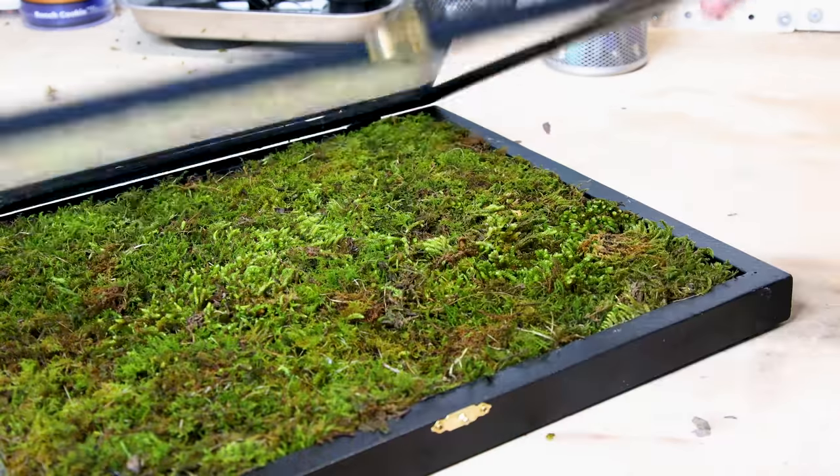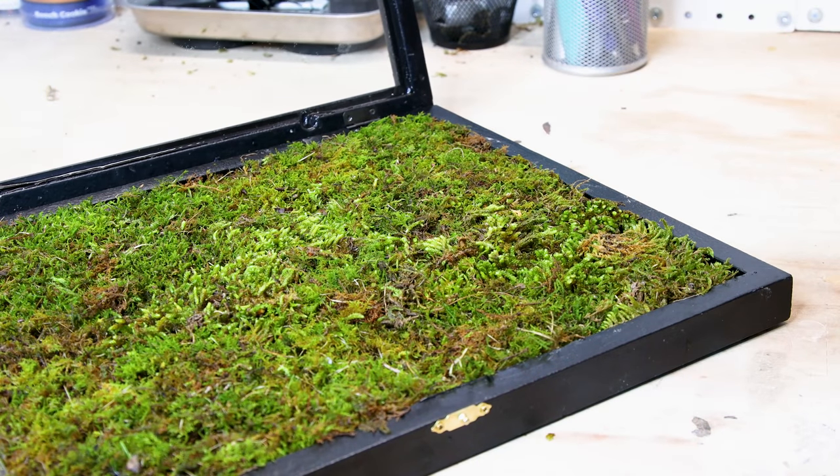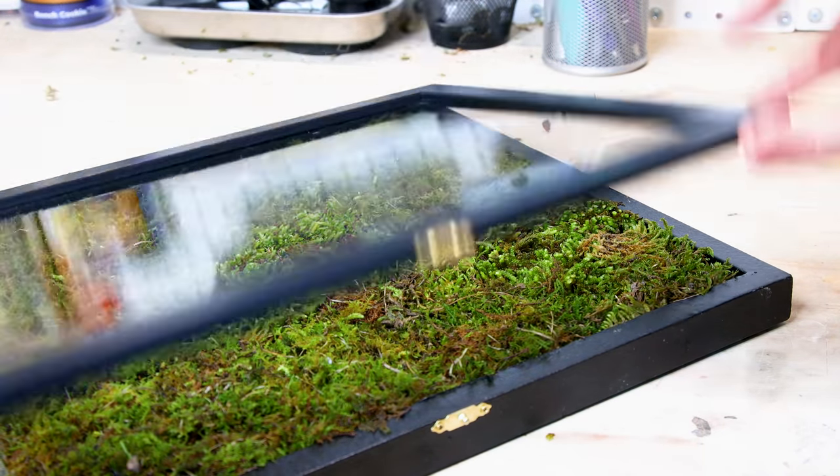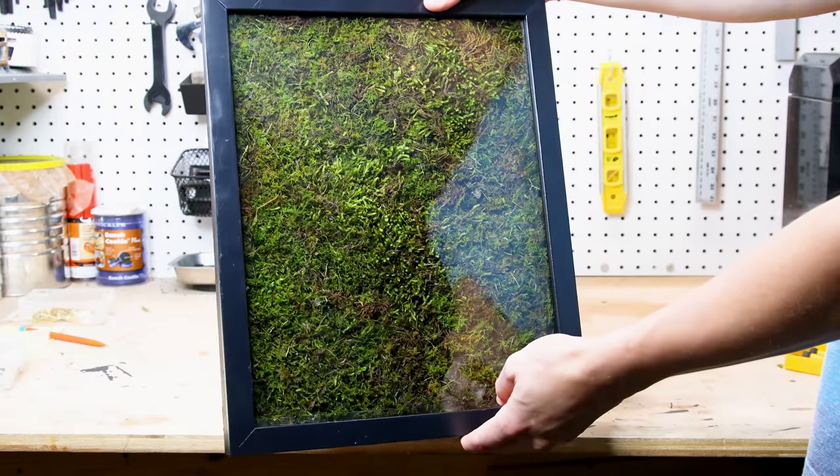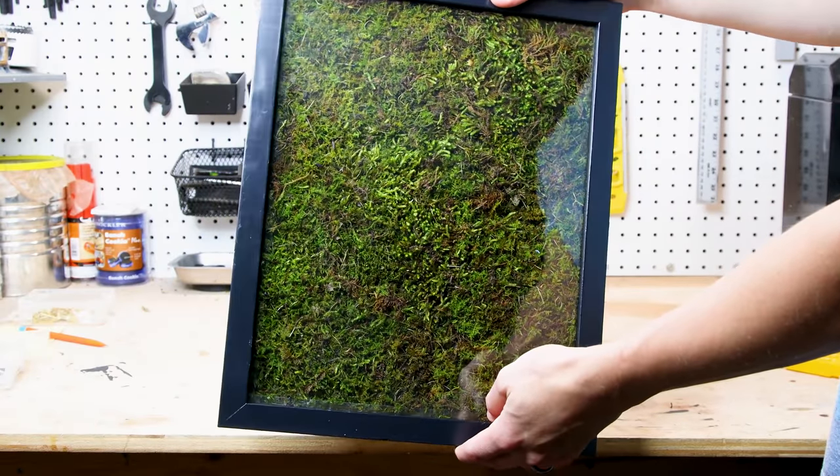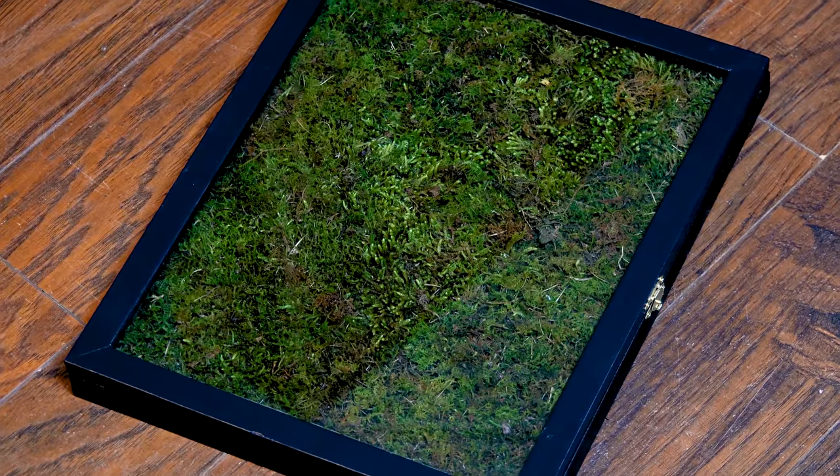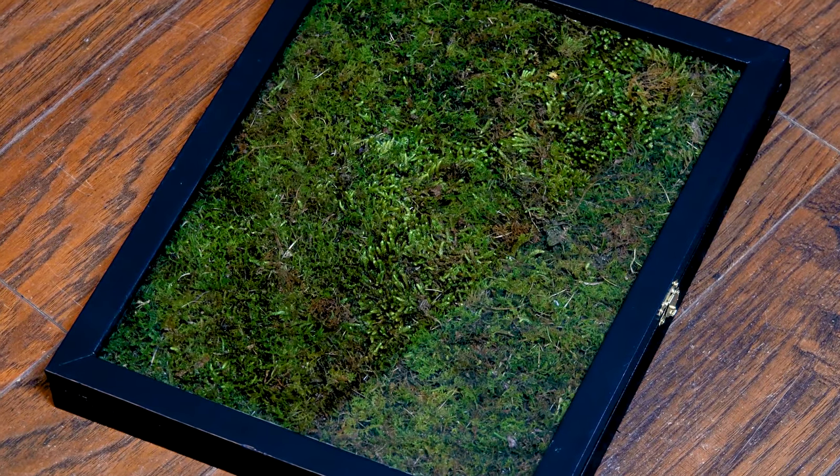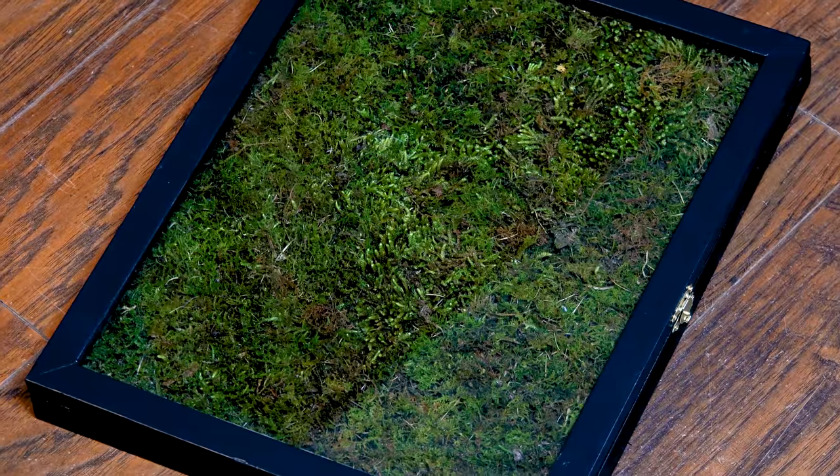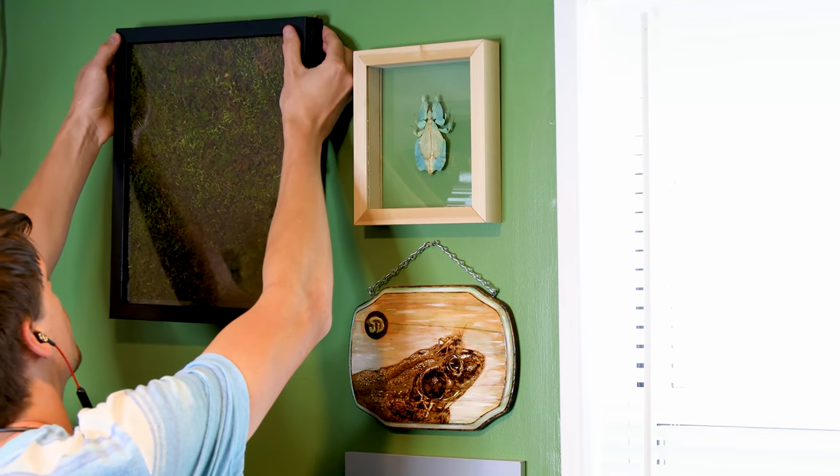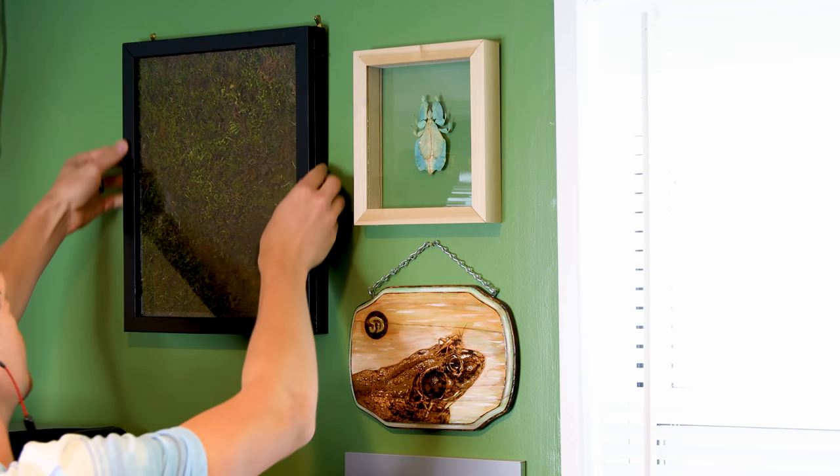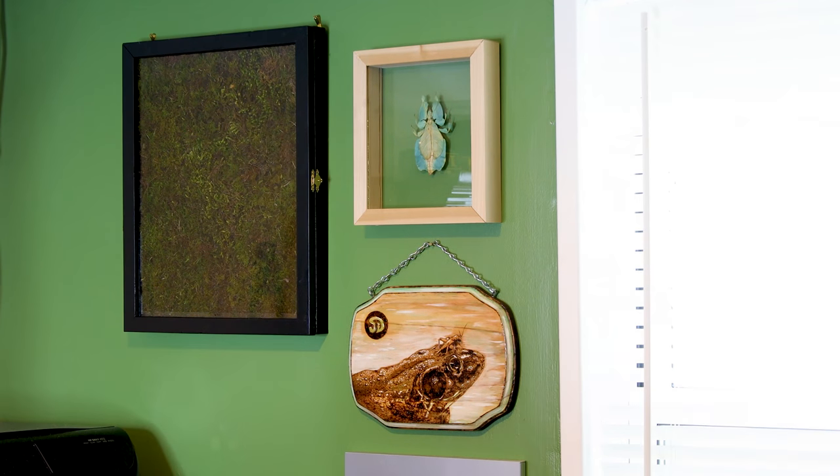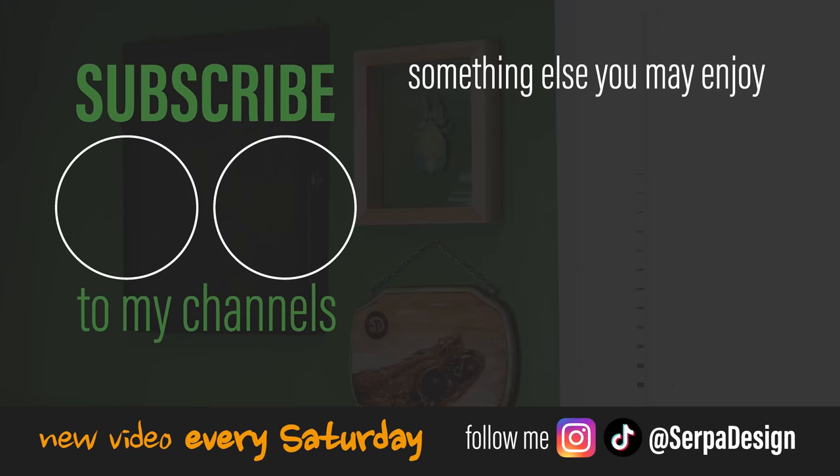There you have it, the moss picture frame. I think it's a cool piece because it's all about showcasing the moss. Obviously I do that with plenty of my other builds, but this one especially brings the moss front and center, and you know me, I'm all about the moss. I think that will do it for this one though. As always, I really hope you all enjoyed the project and learned something new. Let me know what you think about it down in the comments. Until next time SerpaSquad, take care and peace.